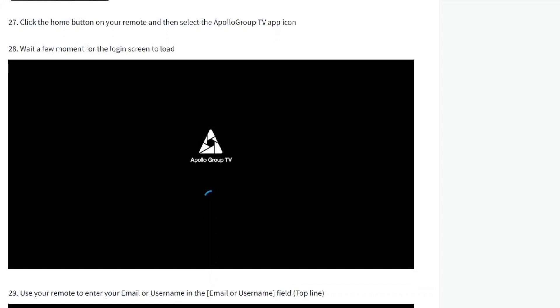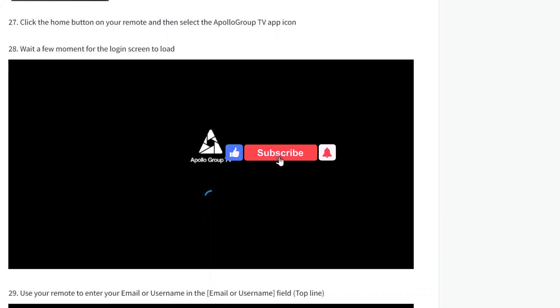Now open up the Apollo Group TV app, enter your credentials, and log in. And there you go! If you found this video helpful, make sure to leave a like and subscribe to our channel. I'll see you all in the next one — goodbye!